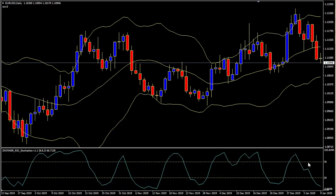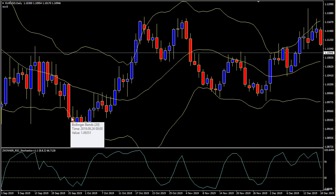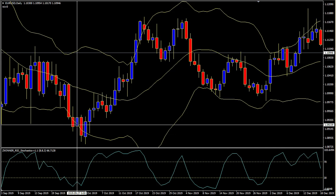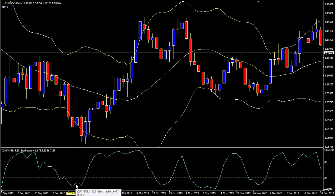There you are — your 70 level and 30 level. Now what you have to do: you have to wait for a candle to break the lower band to buy, and break the upper band to sell. So what we do — we wait and we see. This candle has broken and a new candle opened, which also went down, and then a new candle opened which is a blue candle. We look for the blue candles because we are going to trade on the blue candle, so we put a vertical line on the blue candle and look below at what our Zwinner RSI Stochastics is telling you.